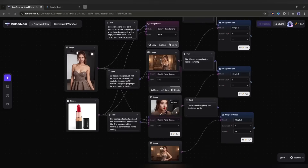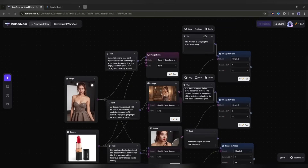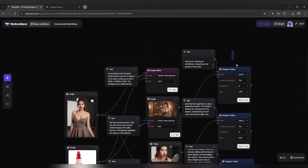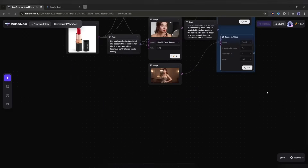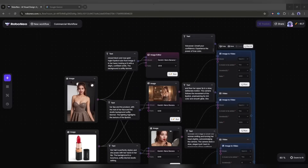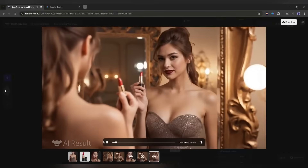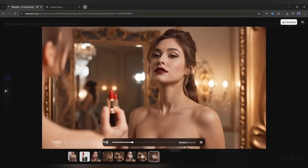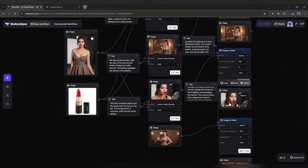Now for the text prompts, I will make two copies of the text input node and then connect them with the image to video generator nodes. Now let's generate the images. I am entering text prompts for every scene. Once the prompts are ready, I will select all the image editor nodes and then hit the run button. You can see that the image editor nodes are running. And here it is. All the images are ready. And the result? All of them are quite good. I love them. Now it's time to turn them into video clips.